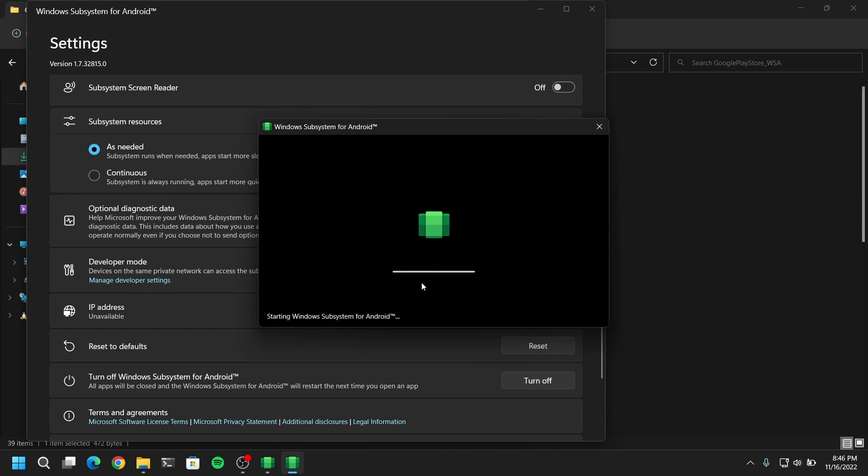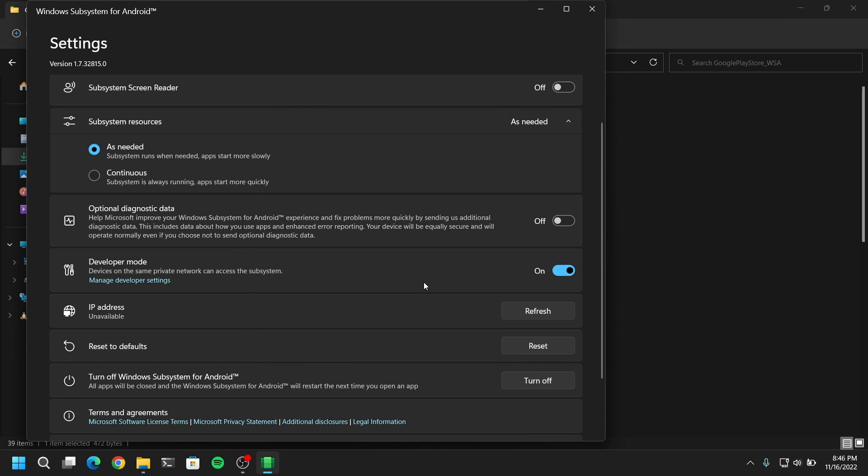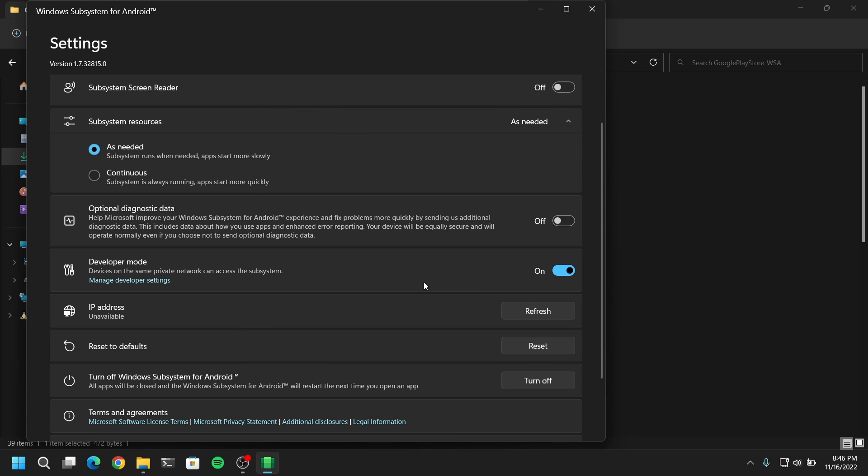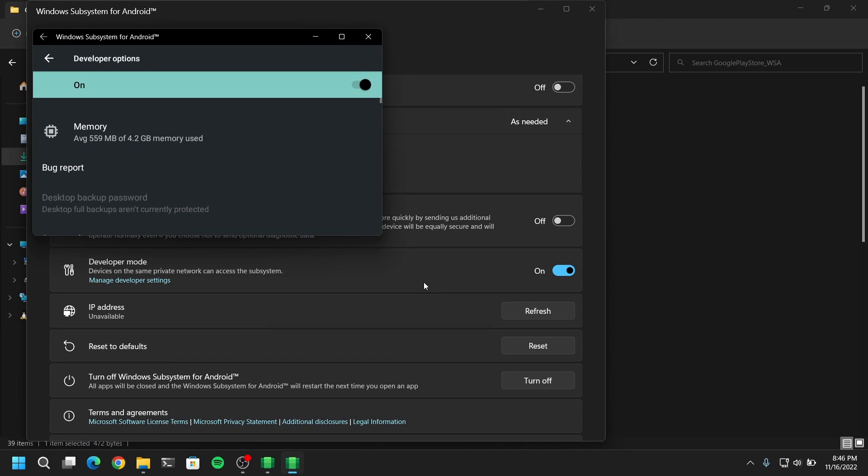Now if you wait for a while you will see that Google Play Store has been installed on your system. Also make sure to leave this developer mode on as well.